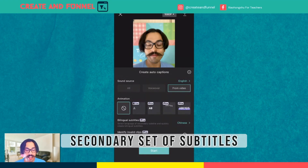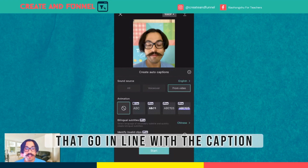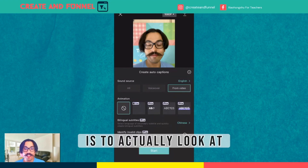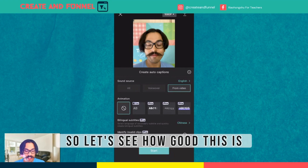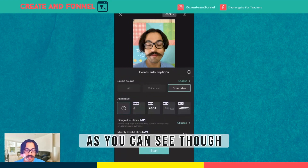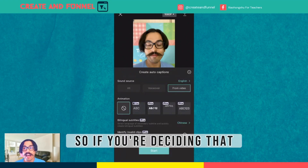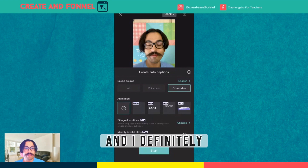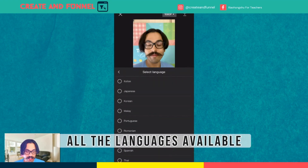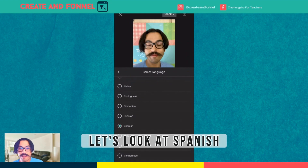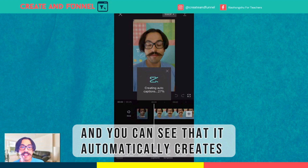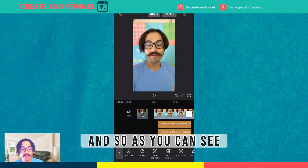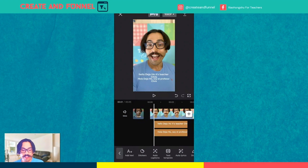So you can get a secondary set of subtitles and captions that go in line with the captions. What I want to test first is Spanish — I'm a native Spanish speaker, so let's see how good this is. It is a pro feature. So if you're deciding that this will save time for your video editing and you're consistently posting, then I definitely recommend this upgrade. You can see all the languages available at the moment. Let's look at Spanish. I'll click on Start and you can see that it automatically creates all of the captions, little by little. And so as you can see, you have two sets of captions.